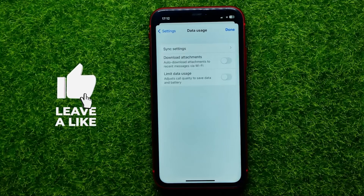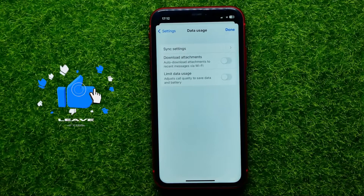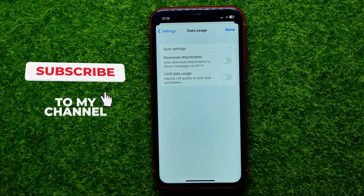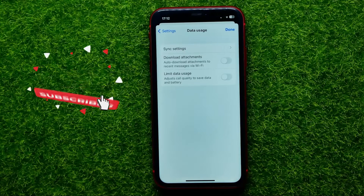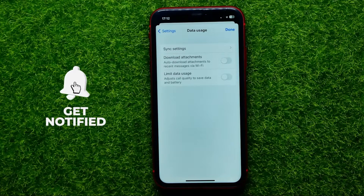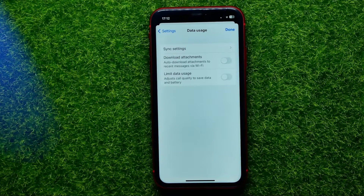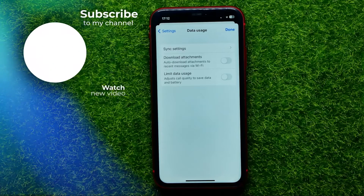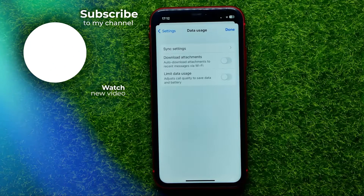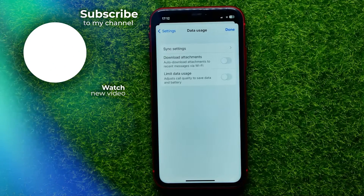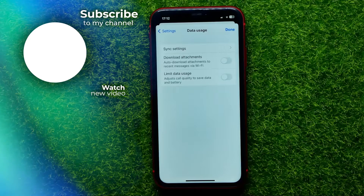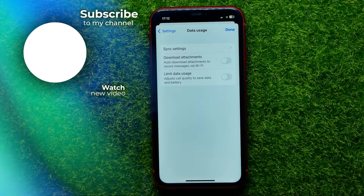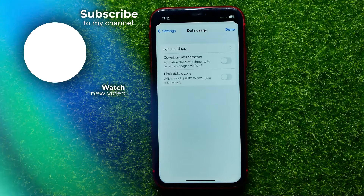Now you can write down in the comments below if you have any questions about this tutorial. I also recommend you check out my Gmail tutorials playlist, which you can easily find in the description. Hit the like button if you liked this video, and see you in the next one.